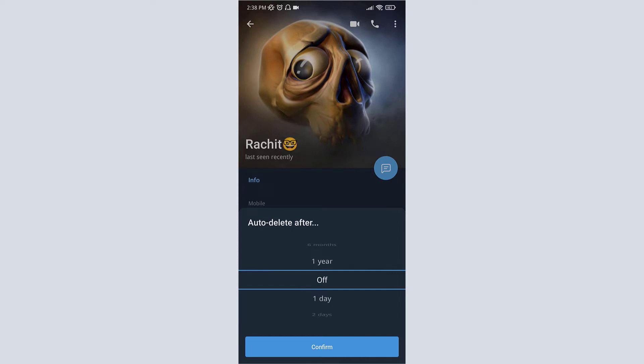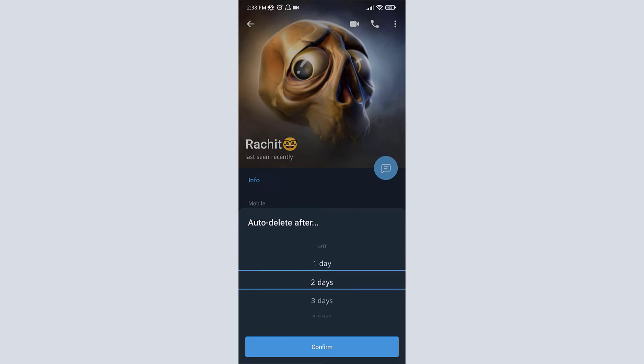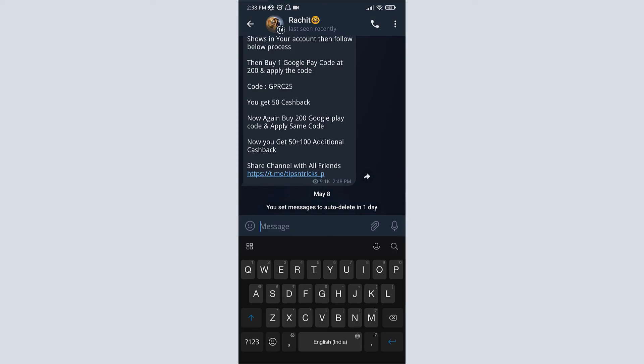For example, let's select one day. Maximum you can select one year. Let's select one day and then click on confirm. Now auto delete message is enabled. Now if I send any message...